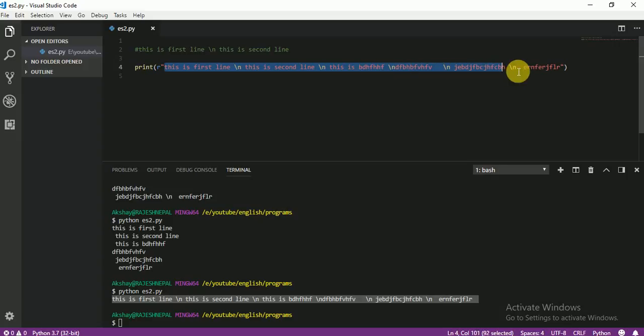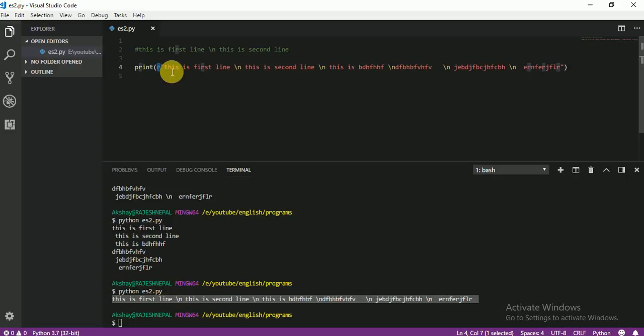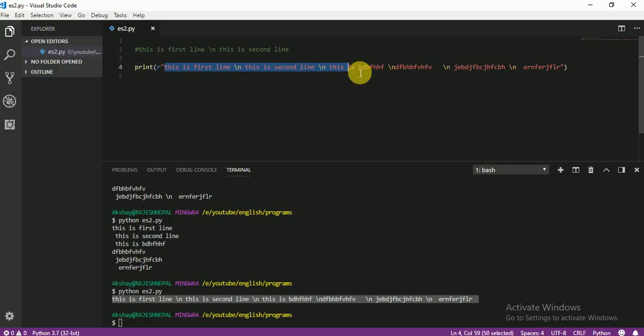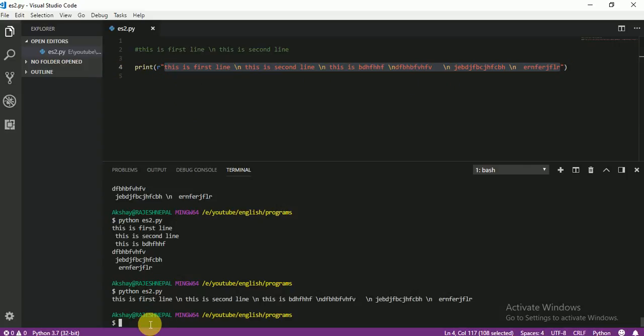So that means if you write R here, that means in this bracket I have only just string, nothing else. I hope you guys understand and enjoying this video.